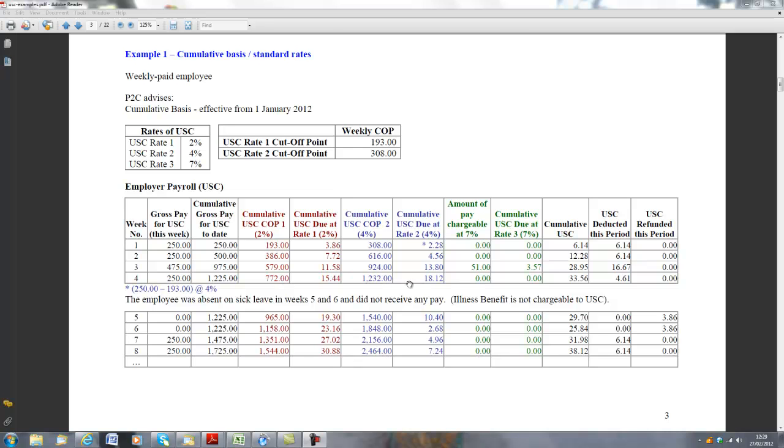But are we going to be looking at the 7% rate this week? And the answer is no, because the cut-off for the 4% rate is €1232, and the pay is less than that, being €1225.